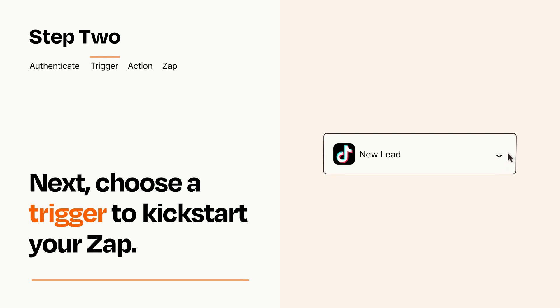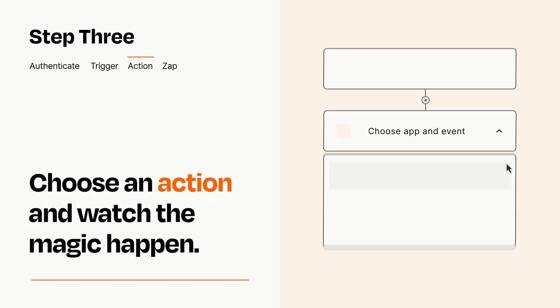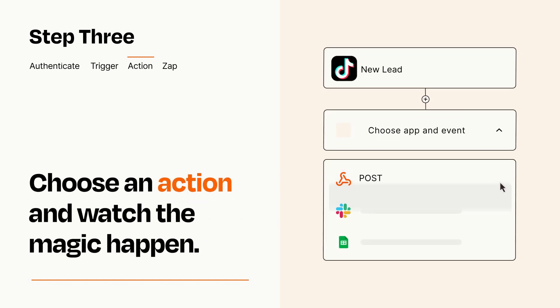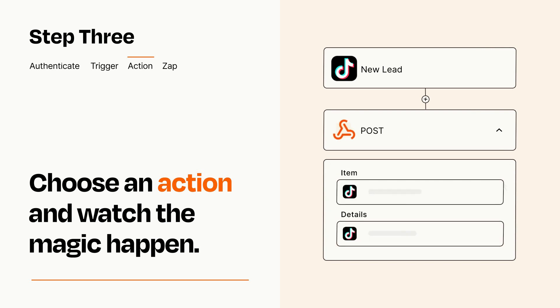This last part is where the magic happens. Choose the action you want to happen in your target app. You'll see a bunch of fields where you can specify the details of your Zap. You can type free form text or pull data in from your trigger step as needed.